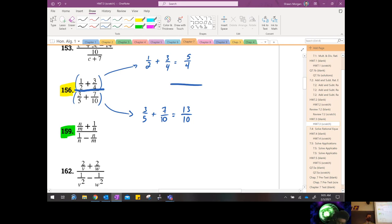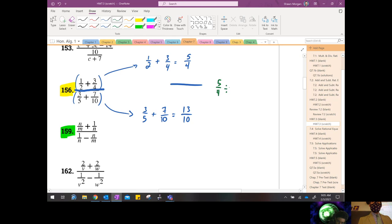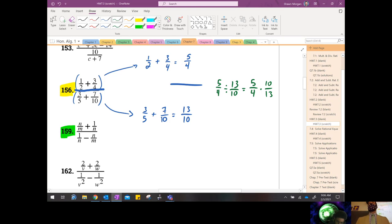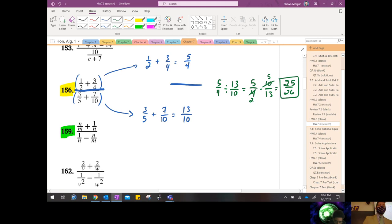Now we get back to that big fat division bar. Division is the same thing as multiplying by the reciprocal, because what this problem boils down to is five fourths divided by 13 tenths. We just flip that fraction. That's all a complex fraction is — a two-for-one K-Mart special. You do the problem up top, you do the problem down at the bottom. Before I multiply, it's easier to simplify first if there's a common factor, like a factor of two that goes into both.